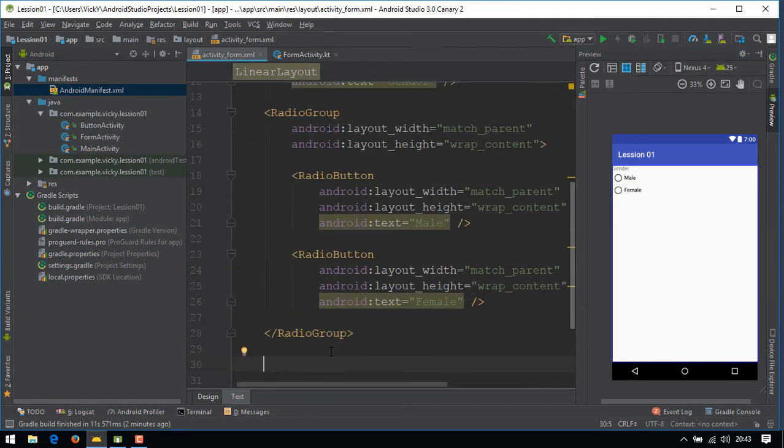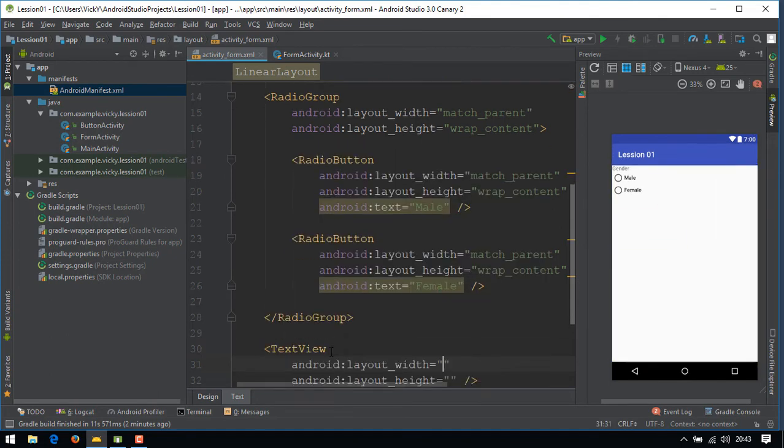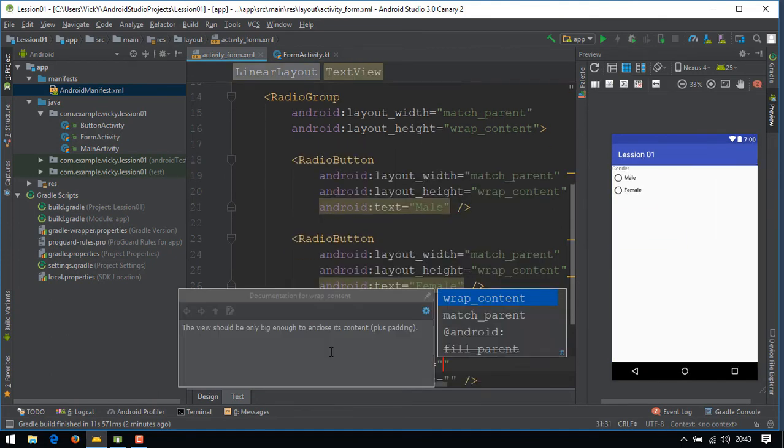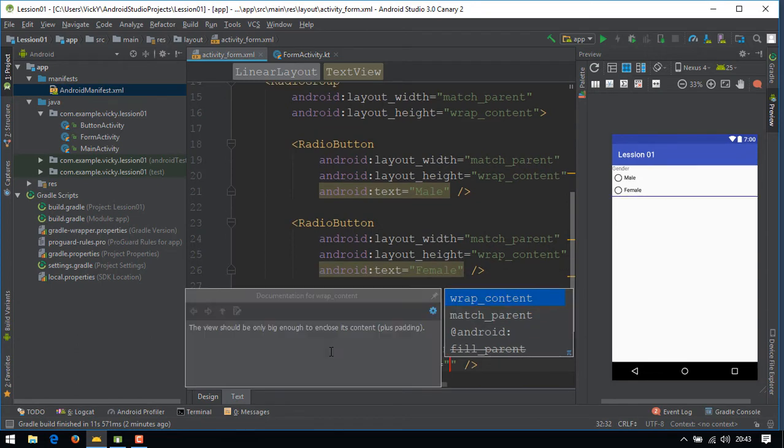I'm creating one more text view as a title for the check box and I'm naming it as languages known.